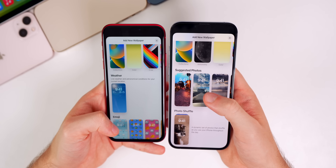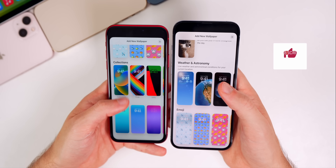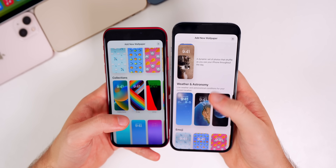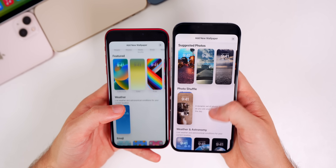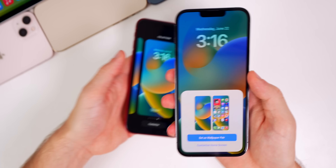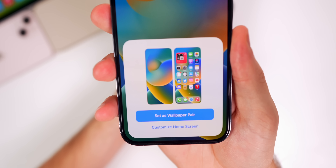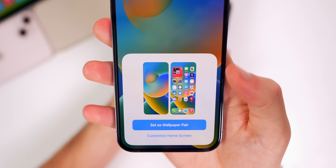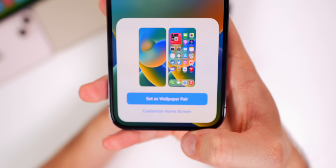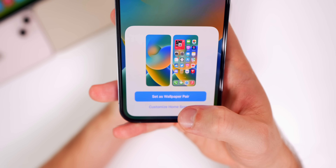When creating a new wallpaper, the order of selections has changed — we have Suggested Photos, Photo Shuffle, Weather, and Astronomy. Weather and Astronomy have been added for older devices like the iPhone XS and XR. Also, when you tap Done after adding a new wallpaper, beta 2 now gives a brand new option: 'Set as Wallpaper Pair.' This makes it clear whether you want the same wallpaper on your home screen or a different one, reducing confusion.